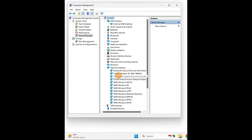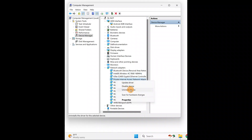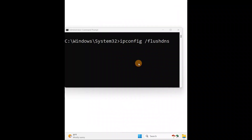Check each network adapter one by one. If you find one that is disabled, right-click on it and click 'Enable'. If it is already enabled, you'll see a 'Disable' option. If it is disabled, you'll see an 'Enable' option — click it to enable your Wi-Fi or network adapter.